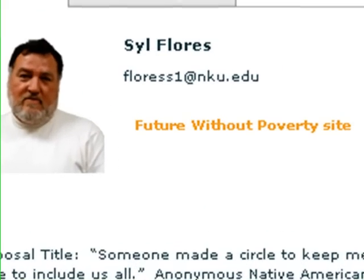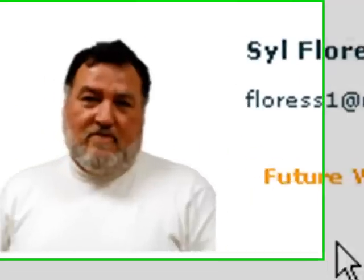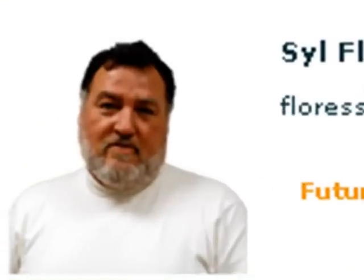And Syl Flores wants to create a community with the goal of a future without poverty. Syl is a wonderful individual. He has a heart as big as a barn, and he lives his life to reduce poverty in the world. And we're certainly lucky to have Syl at Northern Kentucky University.